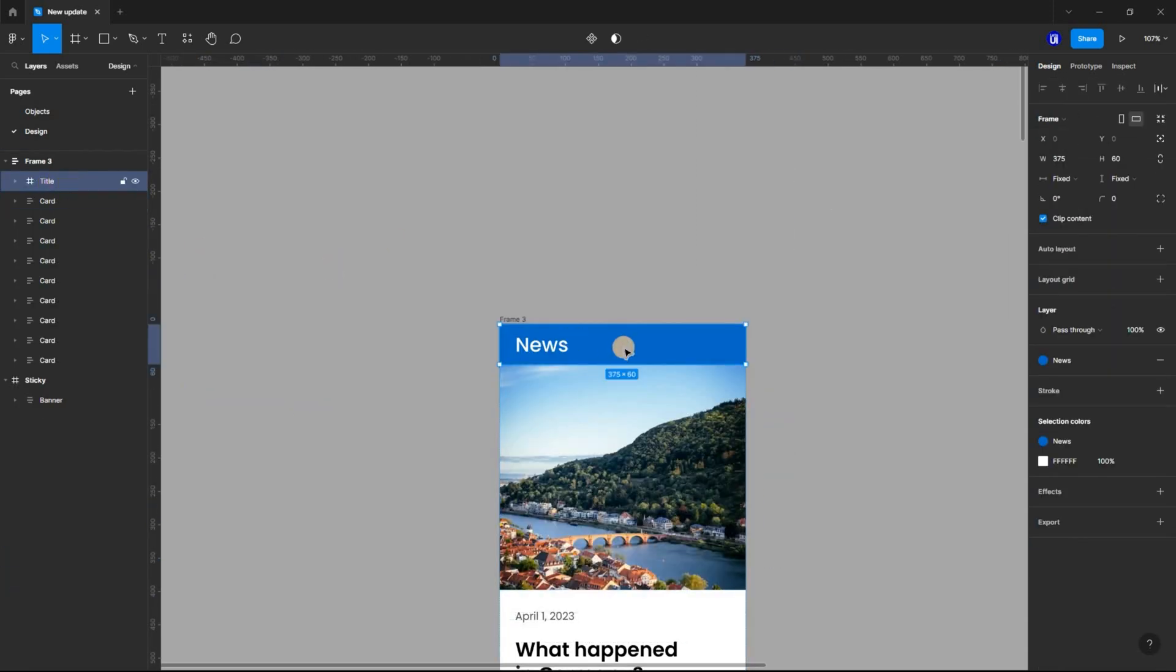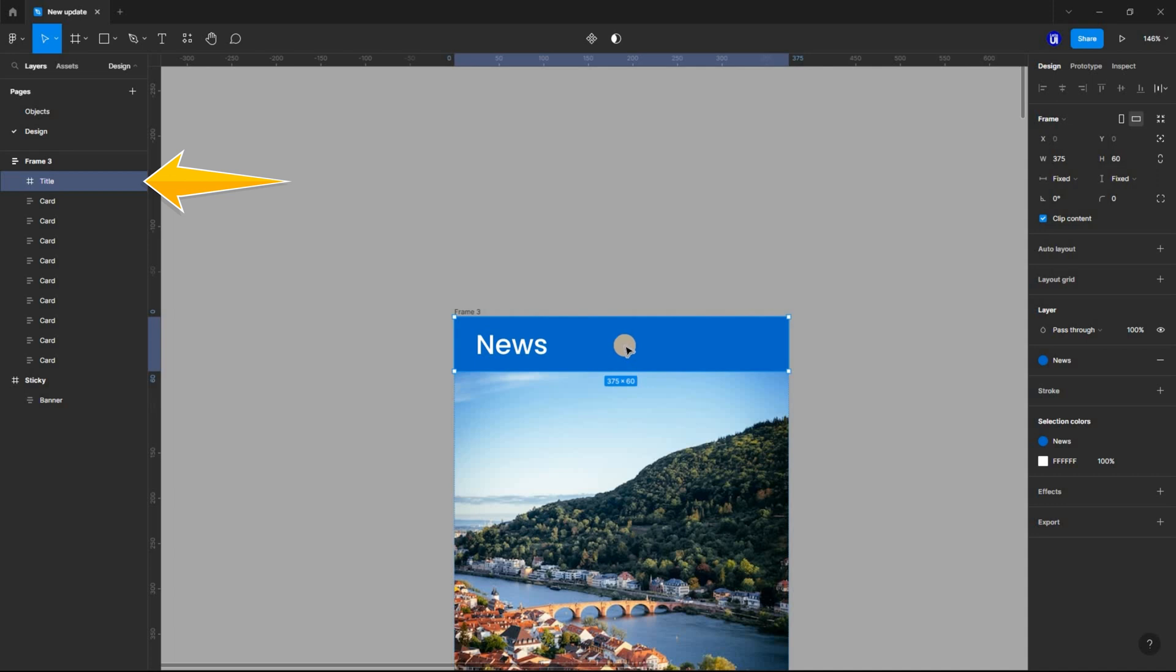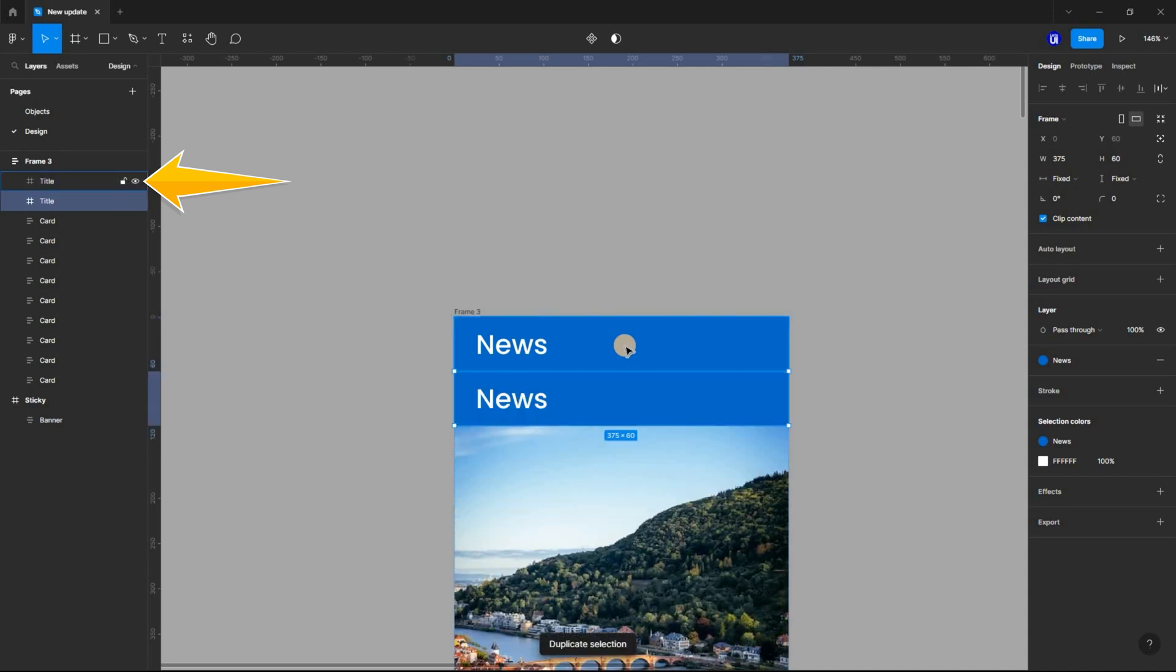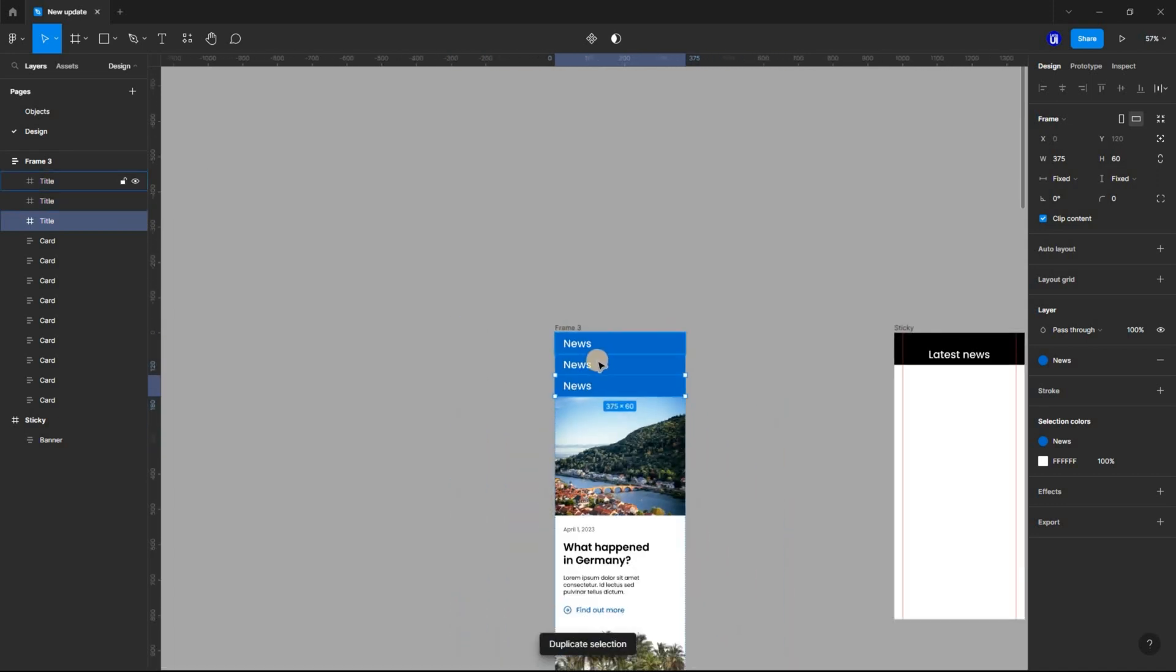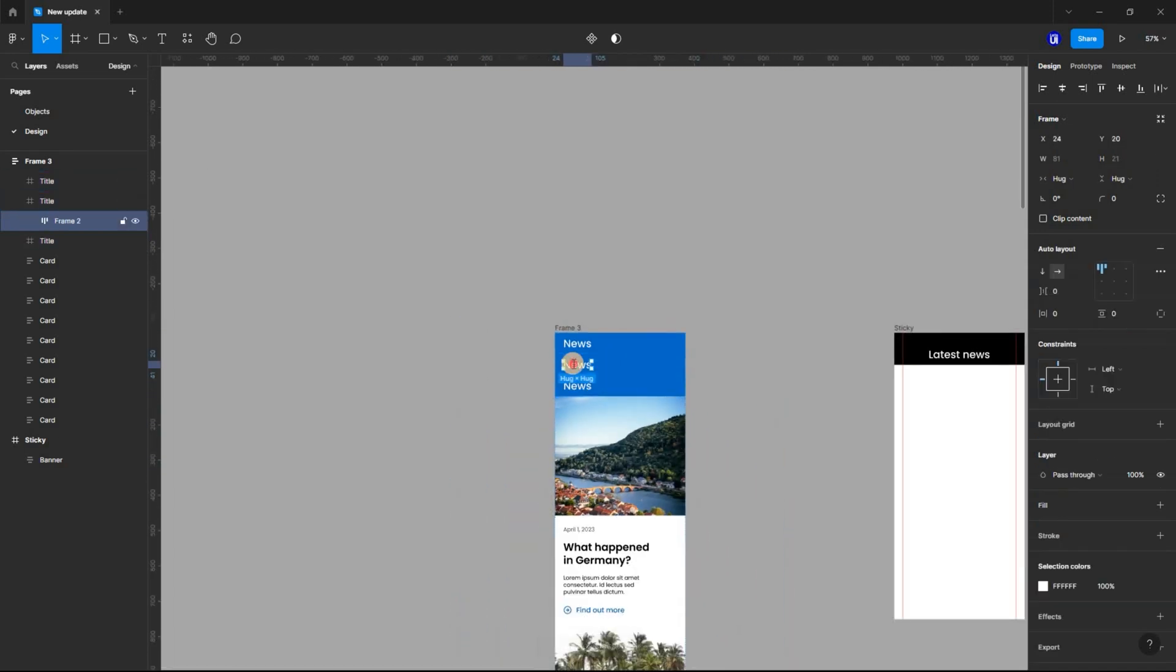Next, select the title frame and using Ctrl D, duplicate it 3 times and rename the content as well.